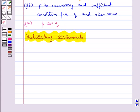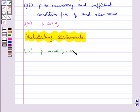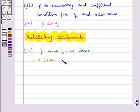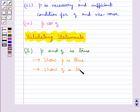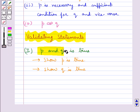Next we shall discuss validating statements and some techniques to find when a statement is valid. If the statement is of the form P and Q, then to show that P and Q is true we perform the following steps: in step one we show that statement P is true, and in step two we show that statement Q is true. If both P and Q are true, then the statement P and Q is true.